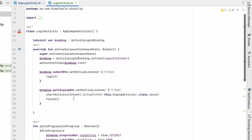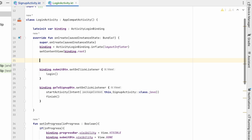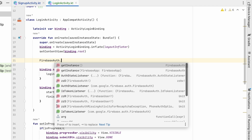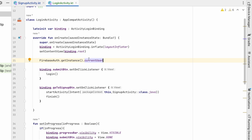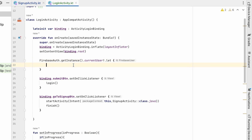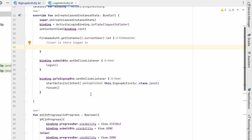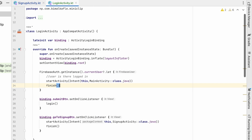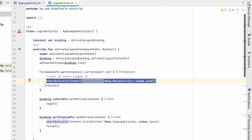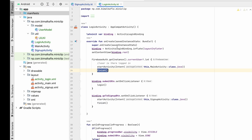Let's go to LoginActivity. Whenever this activity is launched we will first check whether the user is logged in in the onCreate method. We will use FirebaseAuth.getInstance().currentUser — that gives the logged-in user. If it is not null, that means a user is logged in, so we will directly start MainActivity and finish the LoginActivity. Now if you run it, we are in MainActivity again.